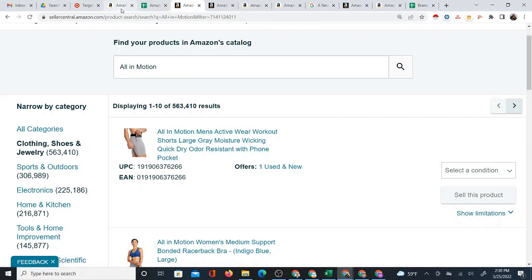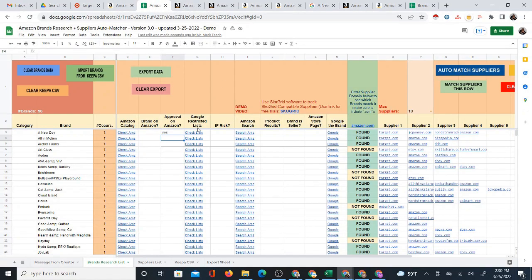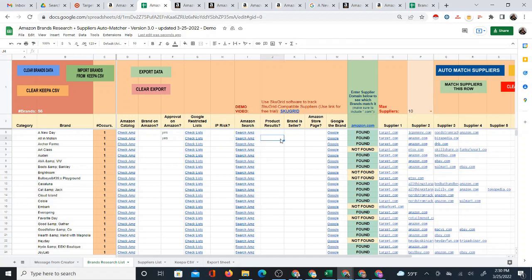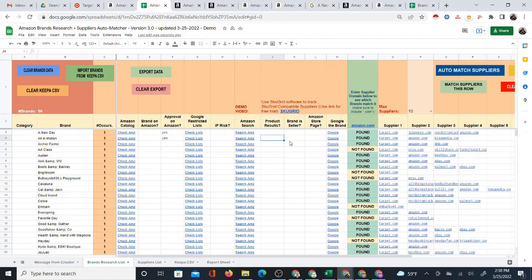So now I can find the All In Motion products right here in the catalog. You have all these different ways to get to a brand's products — through Google, through the Amazon search page, through the brand link in the catalog. Now this is a brand you know you can sell — you have approval and no IP risks showing up. These private brands, you're usually pretty good. If there is an IP risk you should note 'yes,' but if there isn't, maybe just leave it blank to save yourself extra typing.